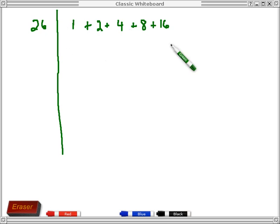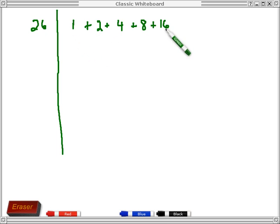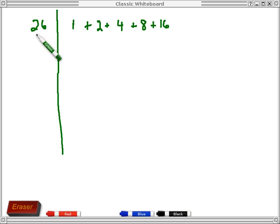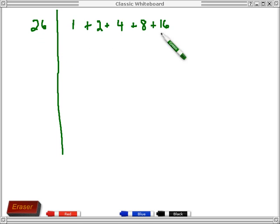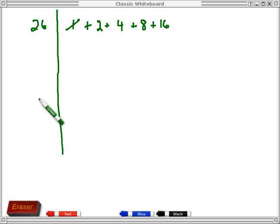I didn't put an equal sign here because if I added these powers of 2 up I wouldn't necessarily get 26 — I'm trying to decide which ones to keep and which to throw out. If I look at the sum on the right-hand side: each power of 2 greater than 1 is even, and adding a 1 would make the sum odd. But I don't want an odd number because 26 is even — so I need to drop the 1, since adding it would make the sum odd.